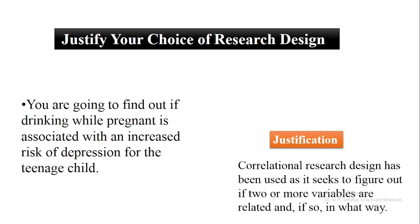The justification is: correlational research design has been used as it seeks to find out if two or more variables are related, and if so, in what way. In this particular research, the researcher is going to use correlational research and has provided justification that he is going to study the relation between two variables.